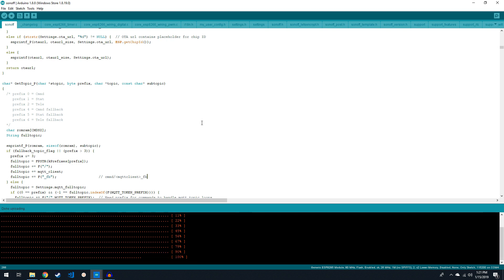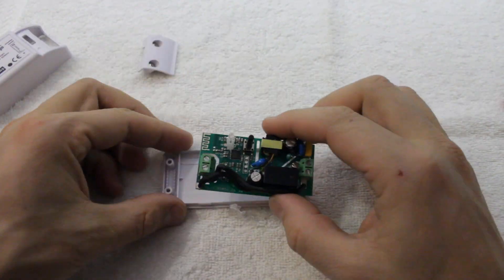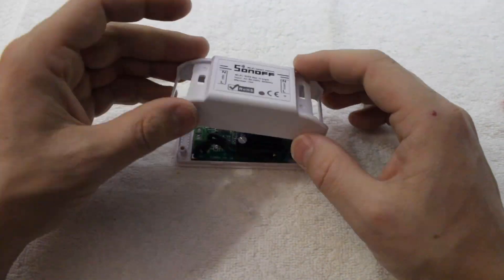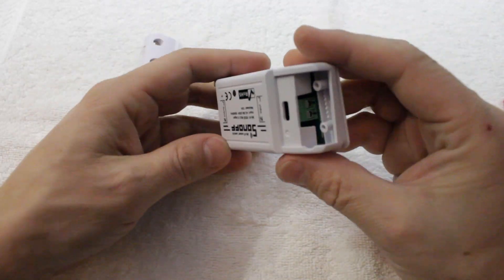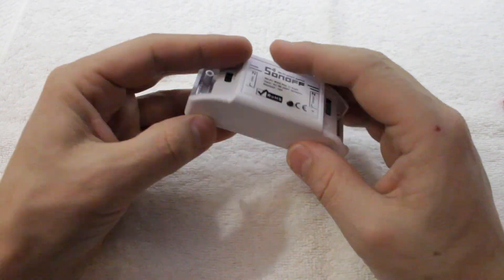Once the upload hits 100%, you're ready to button it all up and make the final connections. First, put the Sonoff back in its case.